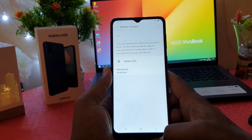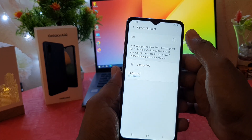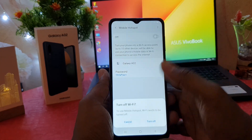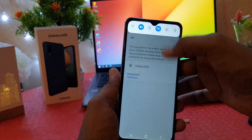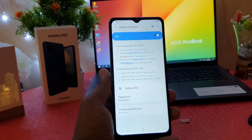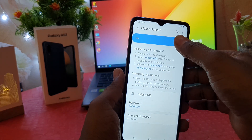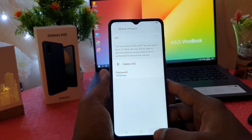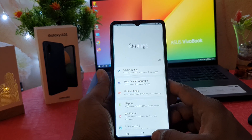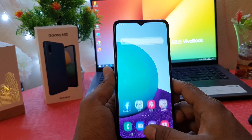Now your friends and family can get Wi-Fi from your phone. This is one way how you can easily enable Wi-Fi hotspot in your Samsung Galaxy A02. There is also a quick shortcut way you can easily turn on or off the Wi-Fi hotspot in your Samsung Galaxy A02.